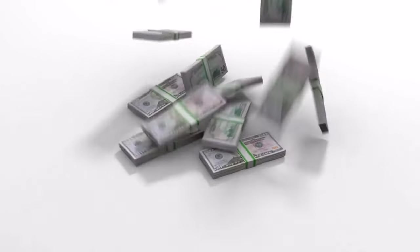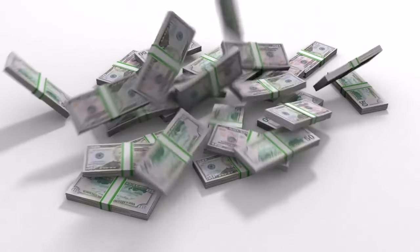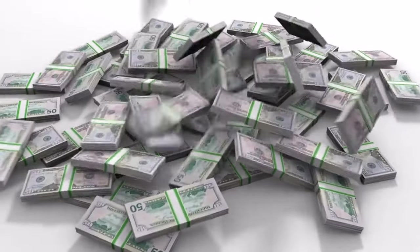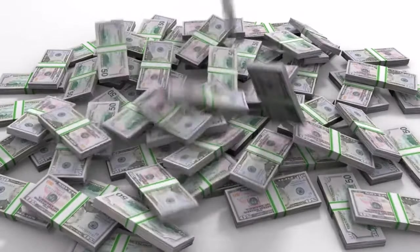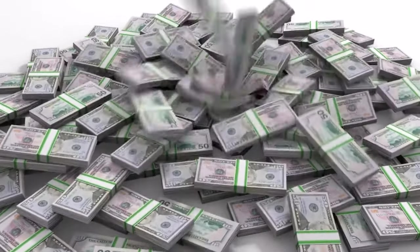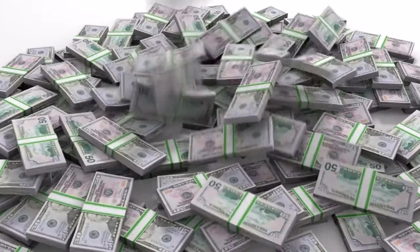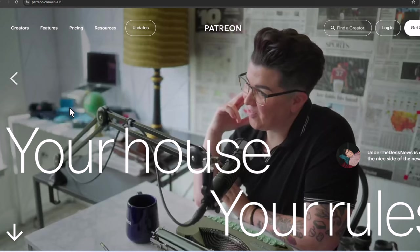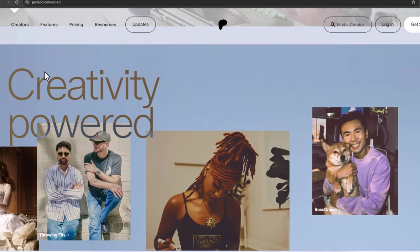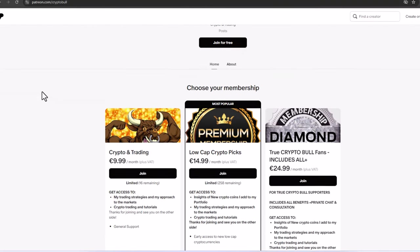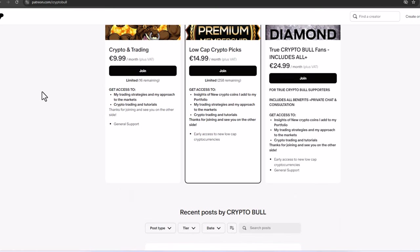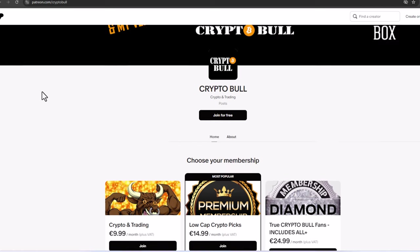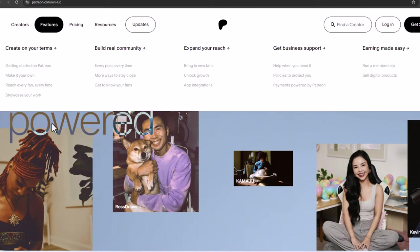Number seven: sponsored content. Collaborate with brands to create sponsored videos. These partnerships can be highly lucrative, especially if your channel has a significant following. Be transparent with your audience about sponsored content to maintain trust. Number eight: crowdfunding. Platforms like Patreon and Kickstarter allow your fans to support you financially. Offer exclusive content, early access, or other perks to your supporters. Crowdfunding can be a great way to fund larger projects or sustain your channel.